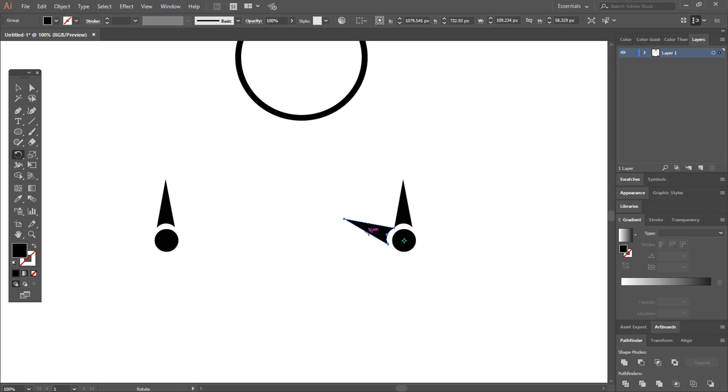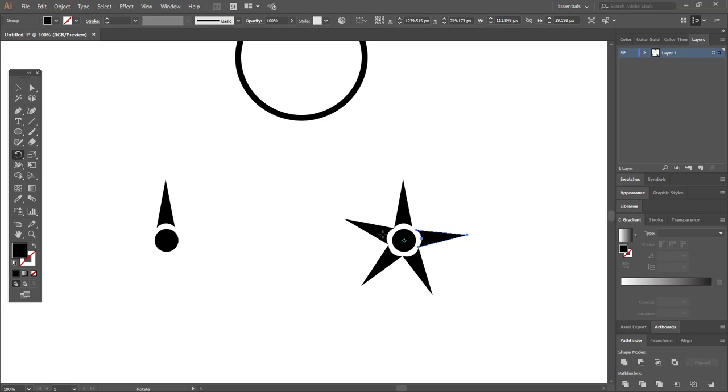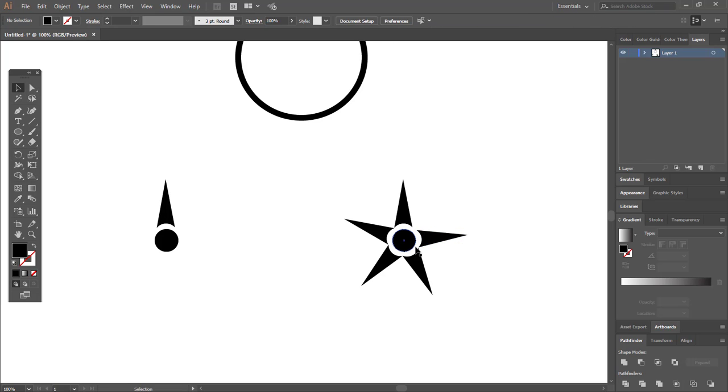Now just press Ctrl+D and you'll find that it is rotating around that object. Finally, you'll find that we have some sort of difference here and it is not looking accurate.